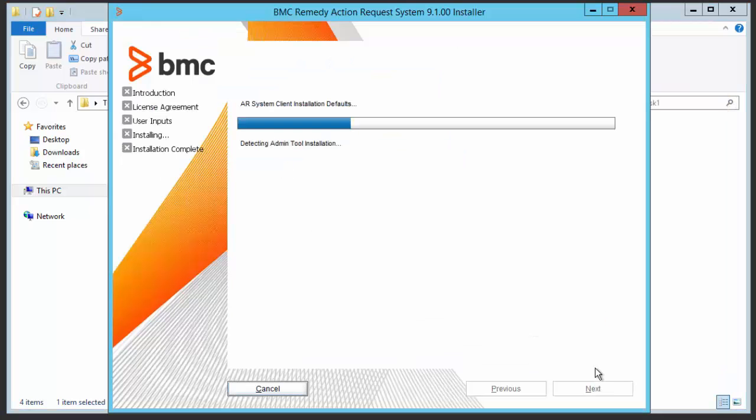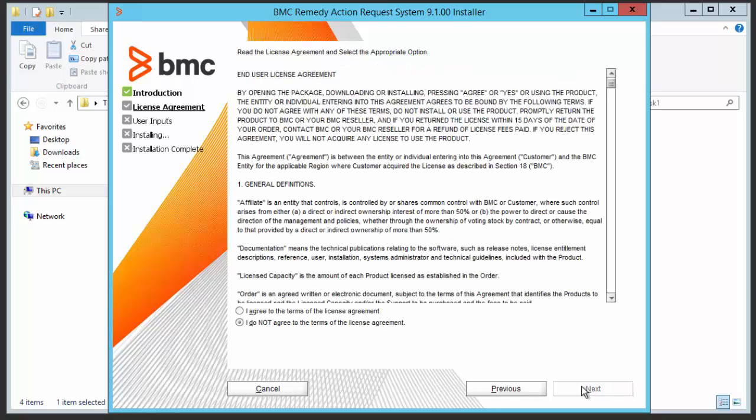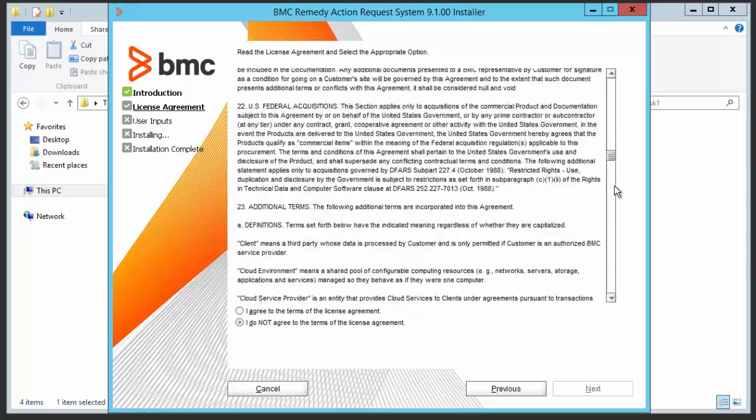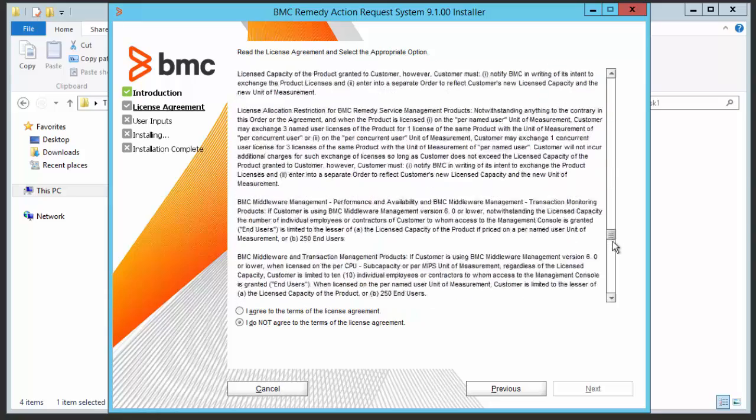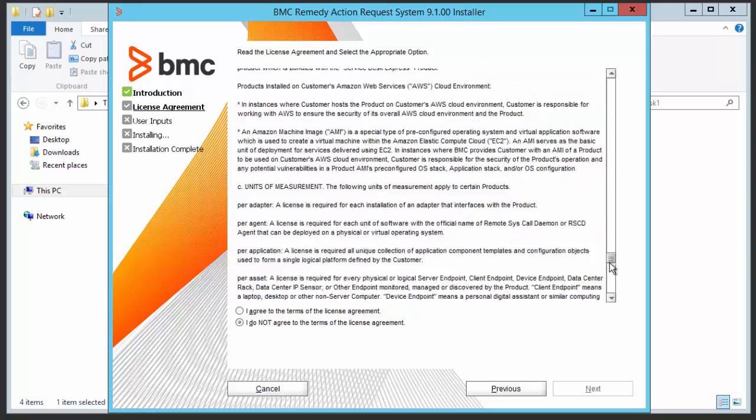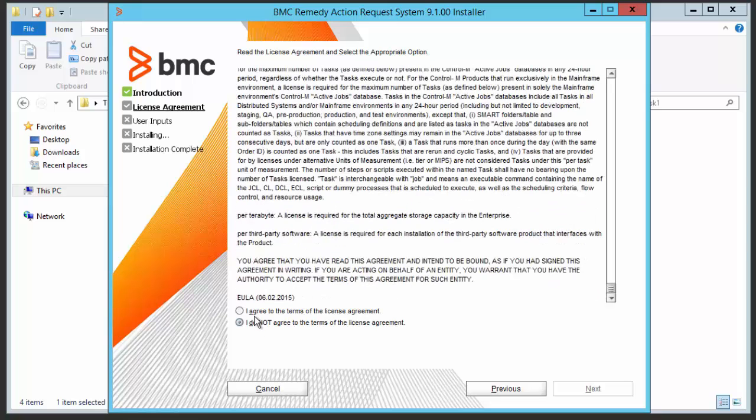You will see the welcome panel. Just click on the next button. Review the license agreement. Select I agree to the terms of license and agreement, and click on the next button.